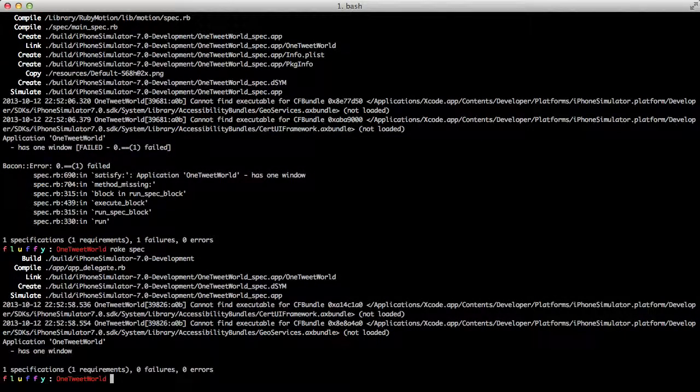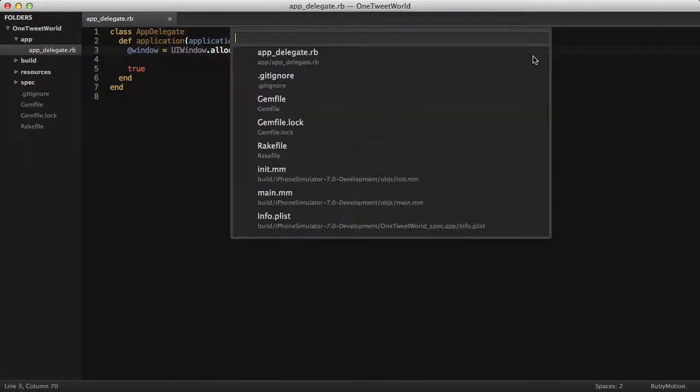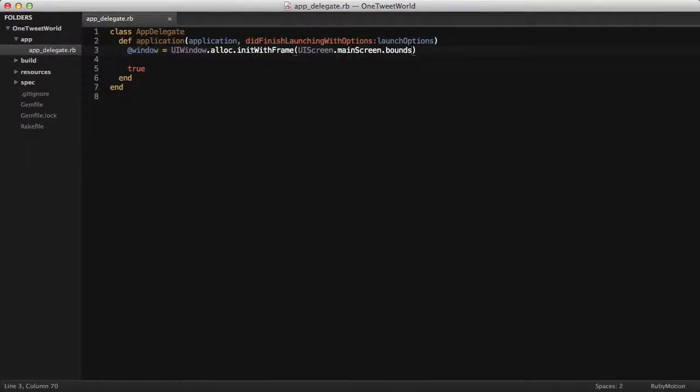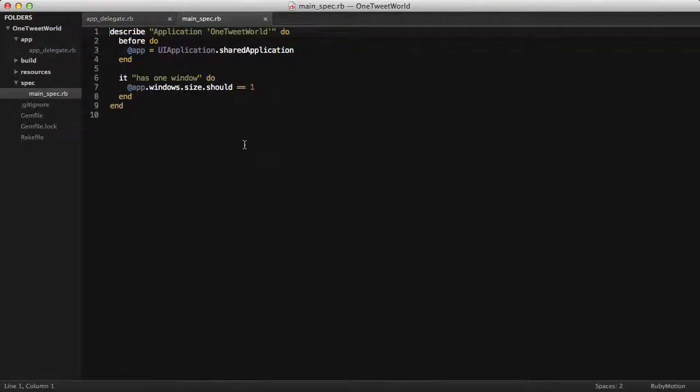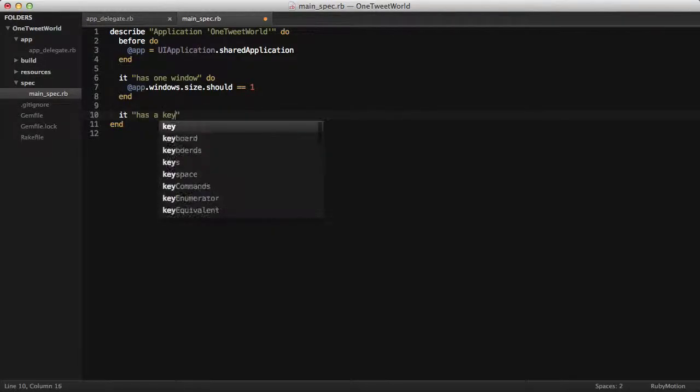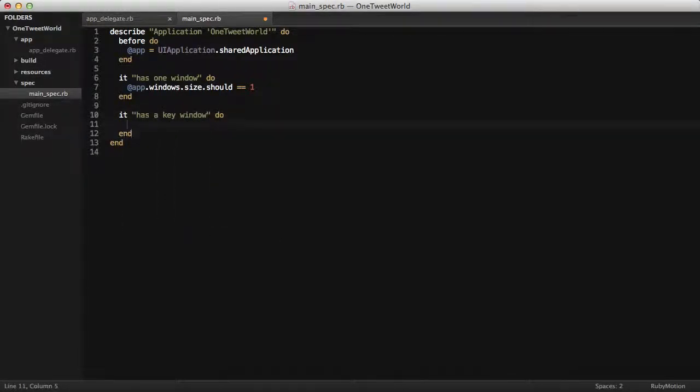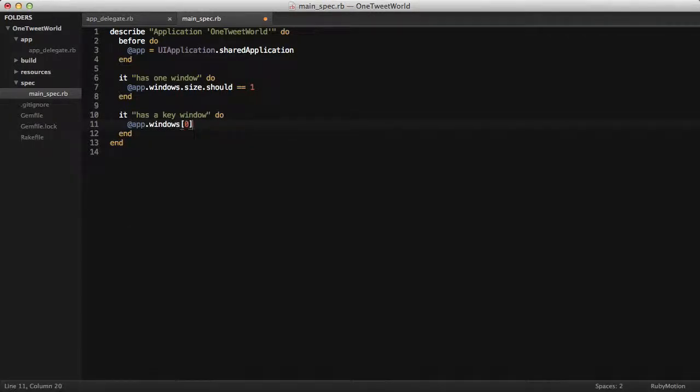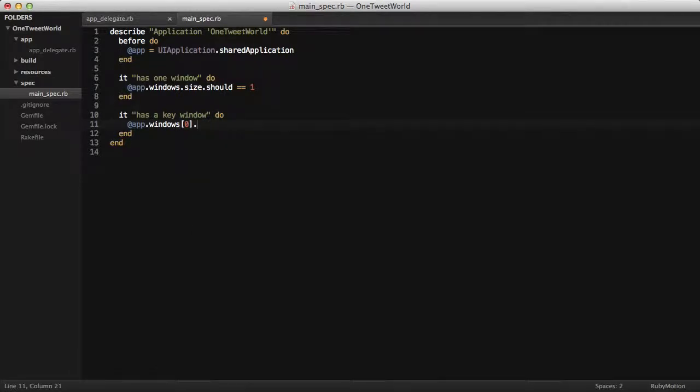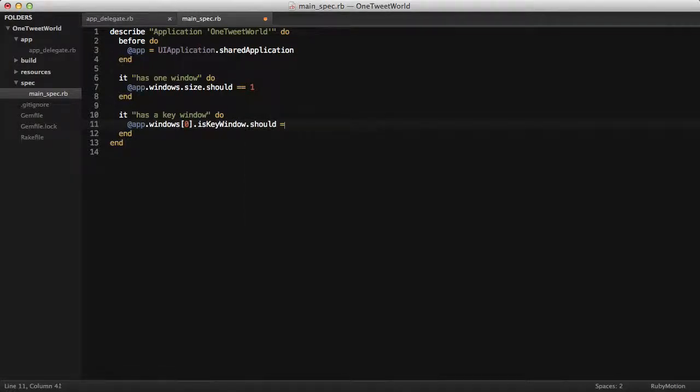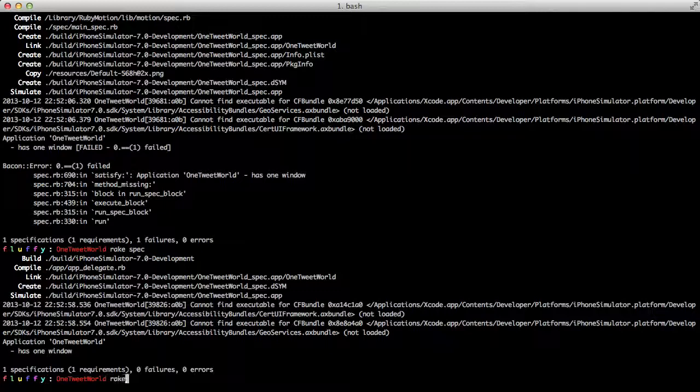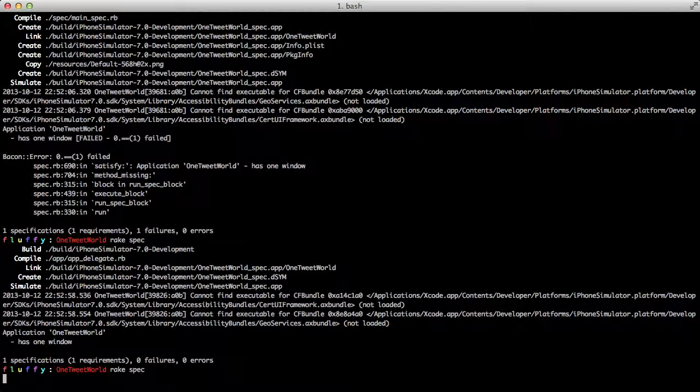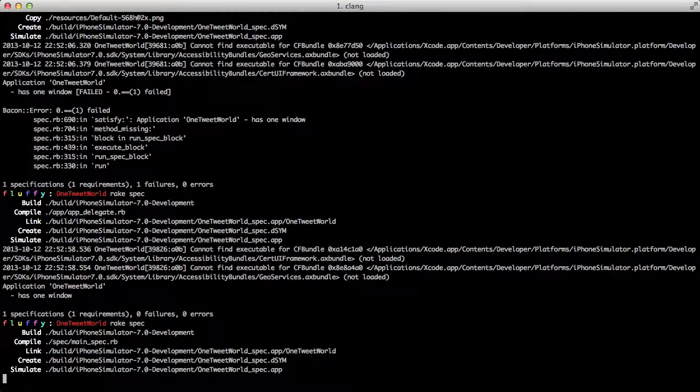Next we'll be making sure that we have a key window. We'll open up the main spec. It has a key window. This is just grabbing the first window and checking this attribute on it, which should be true. We'll go back to our specs and run them again.